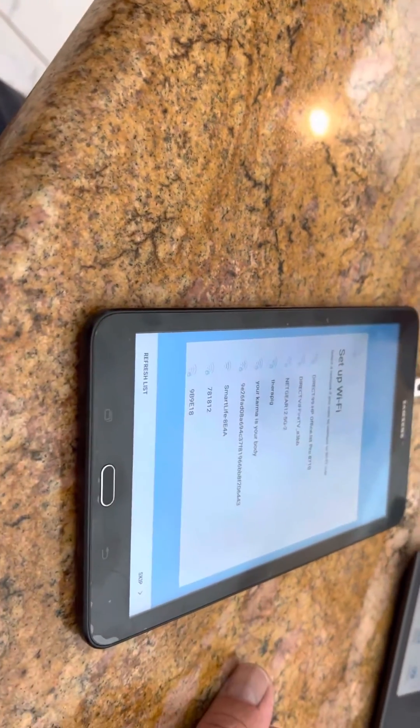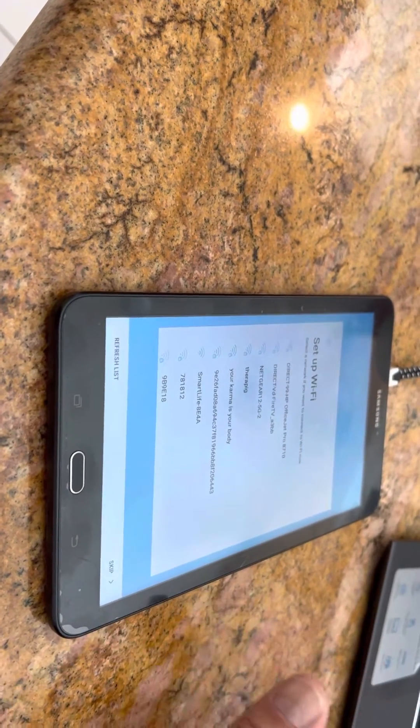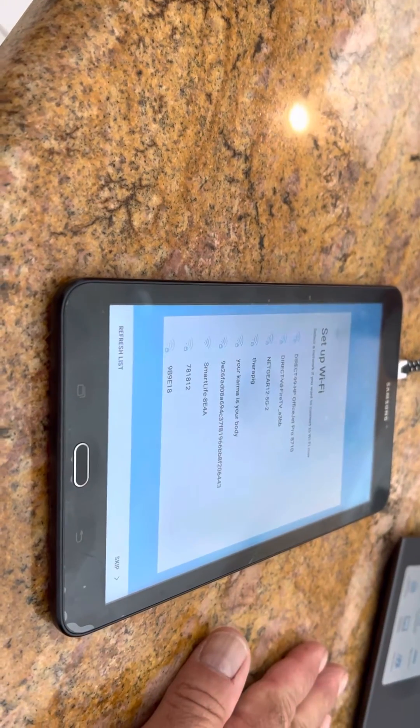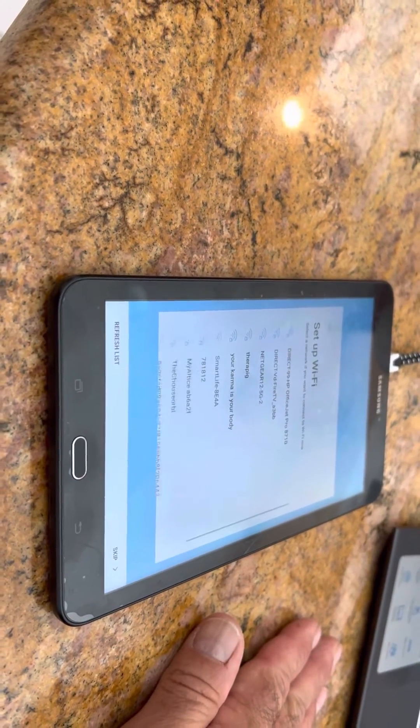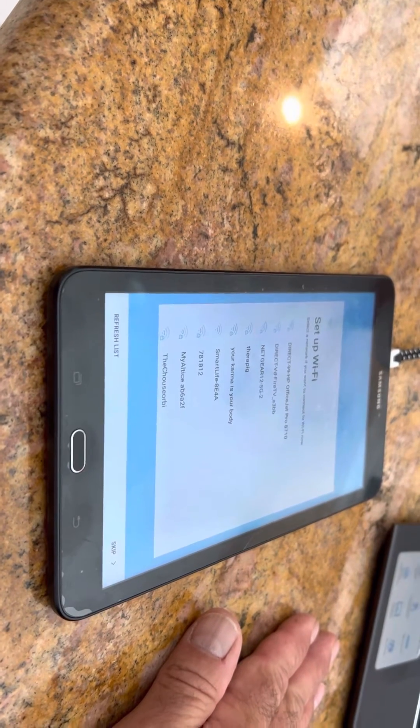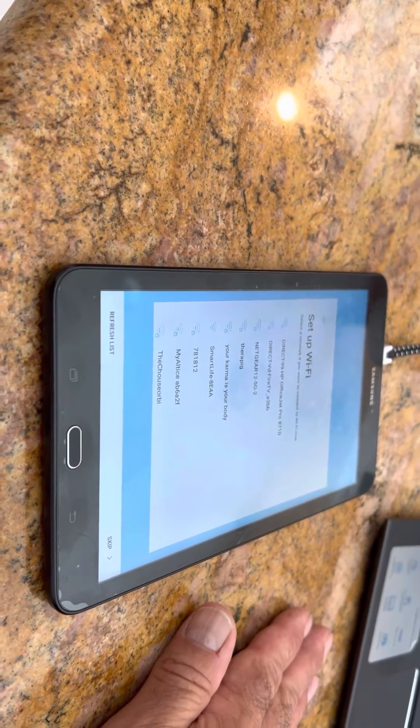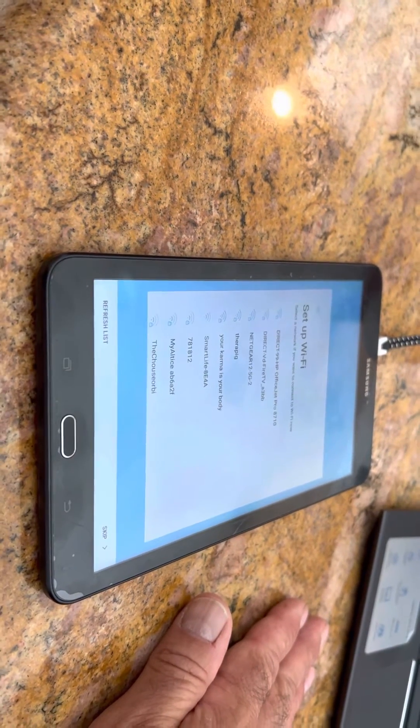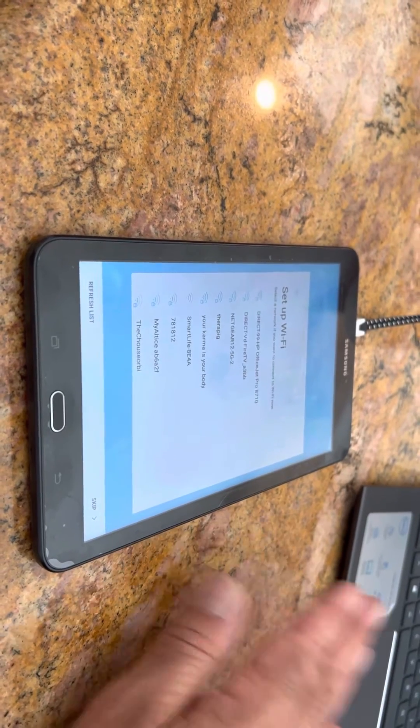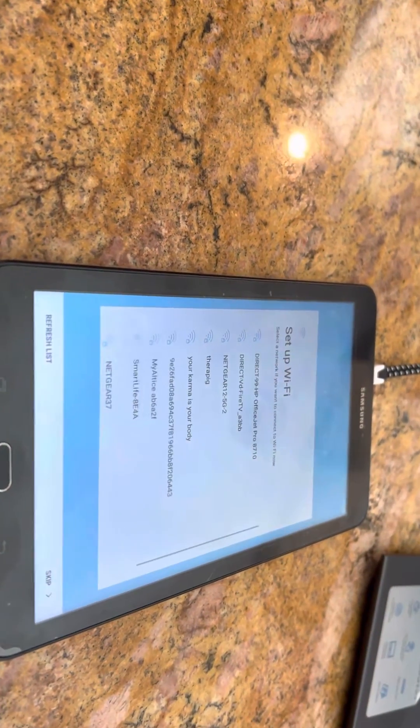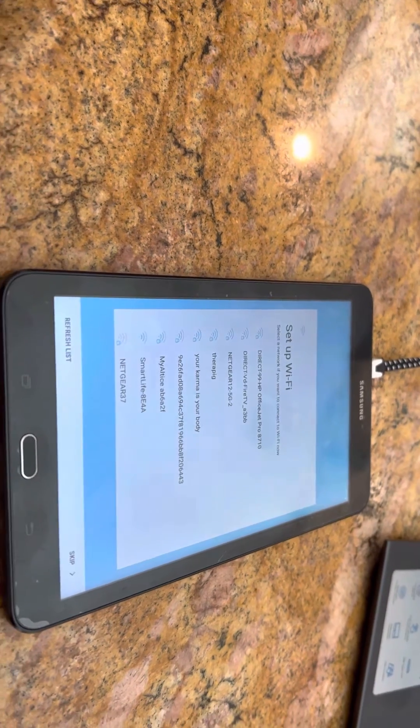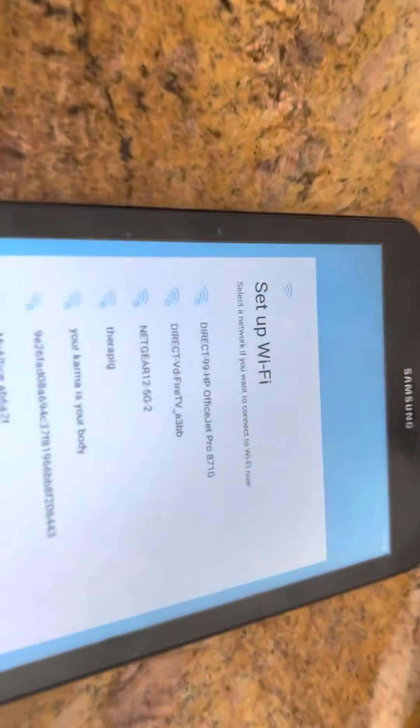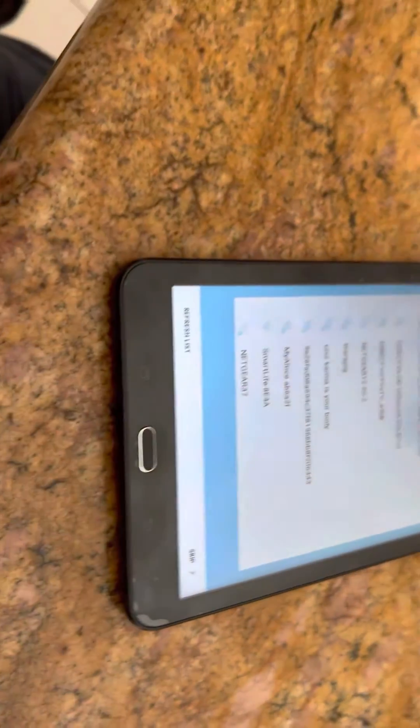I hope that helped anybody. This happened to be a Galaxy Tab E. Tab A from what I could see works the same way because I tried on my Tab A on my son's and it actually worked. I didn't erase it, but it went through the same steps and I stopped just to see if it would work. Hope this helped anybody out. Do me a favor, like subscribe. You never know what you're going to get with my videos. Thanks. Bye-bye.